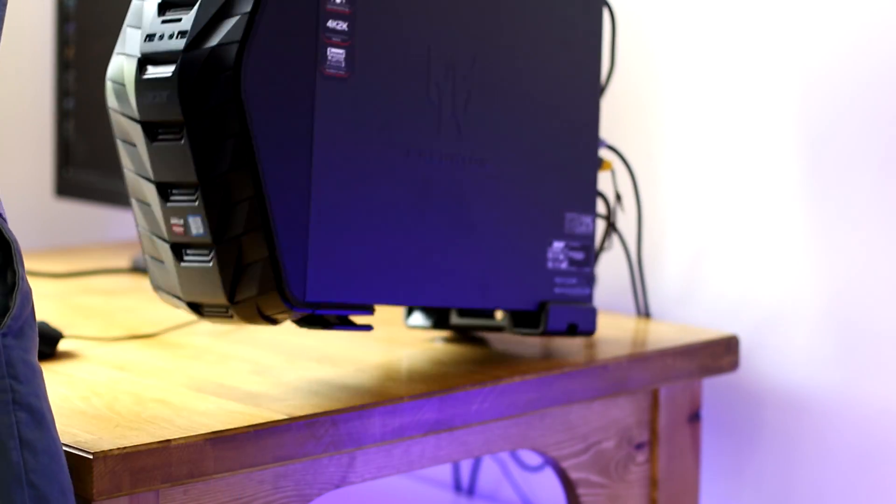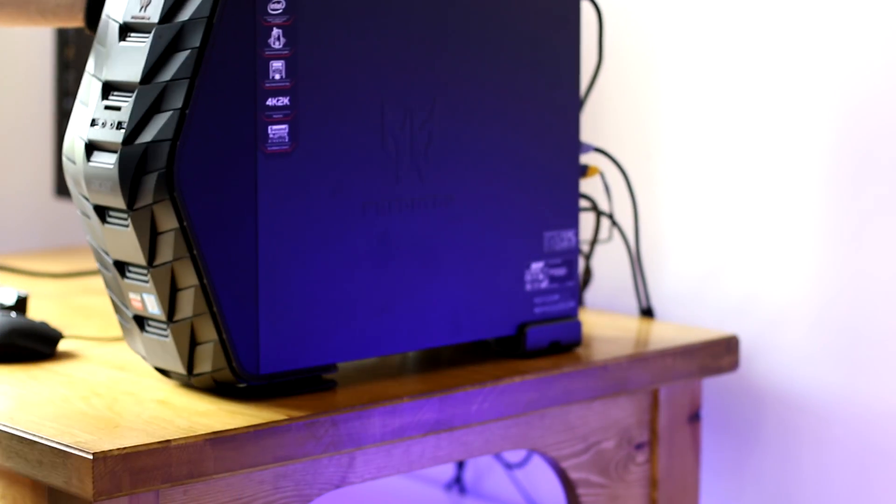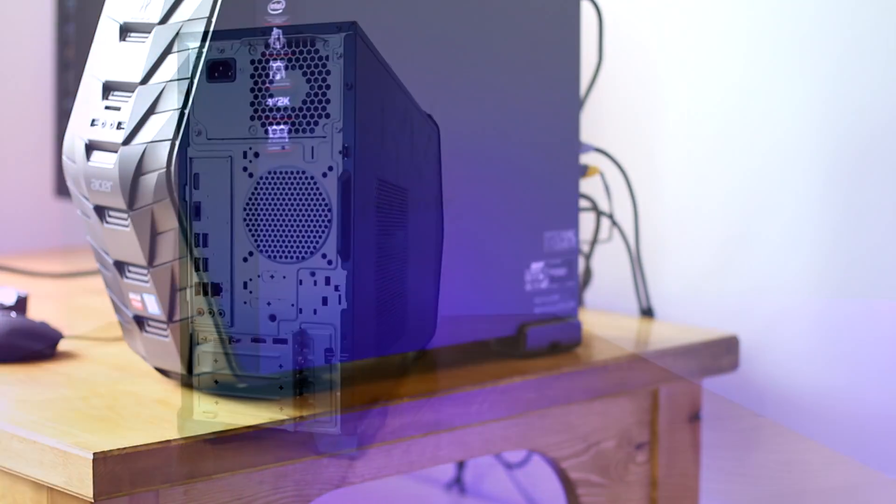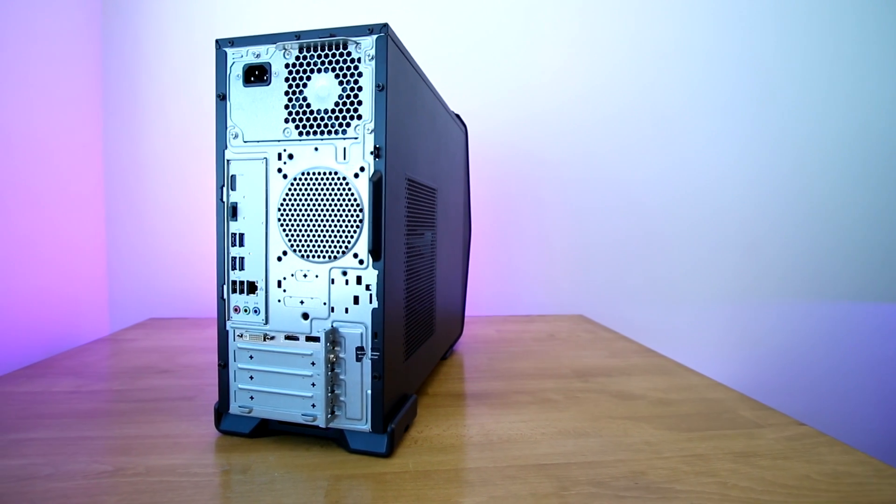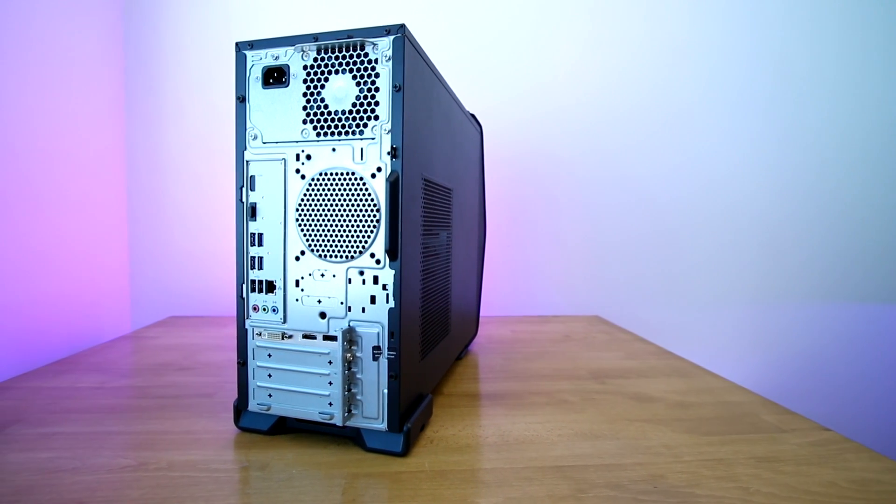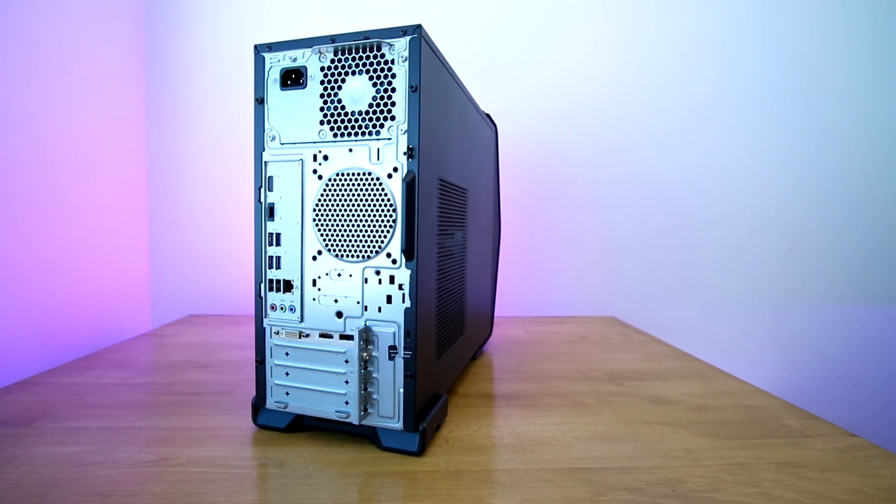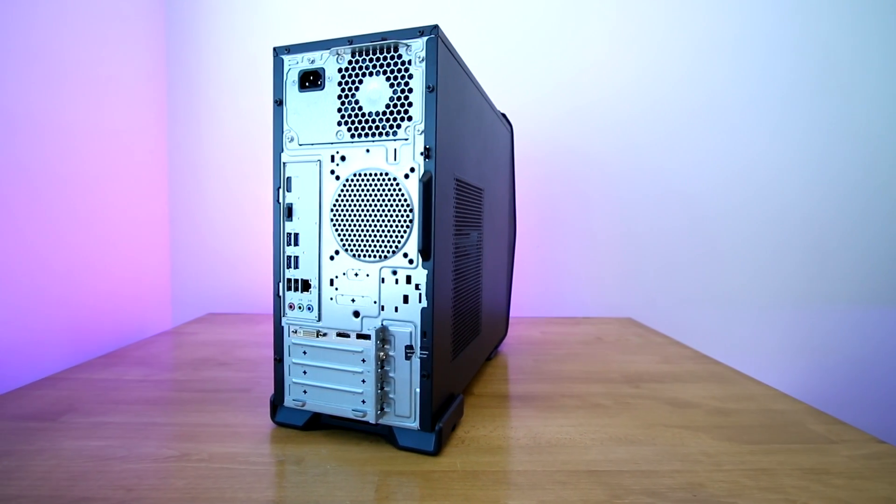But then on the top of the Predator, it has a carrying handle, and this does make it a bit easier to pick it up. Moving to the back side of the computer, you've pretty much got all the ports here you need.